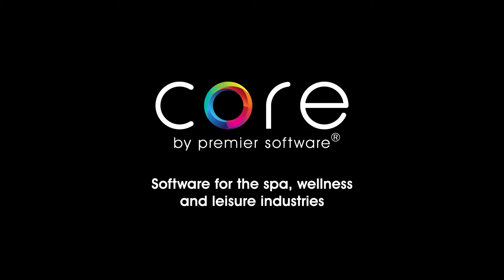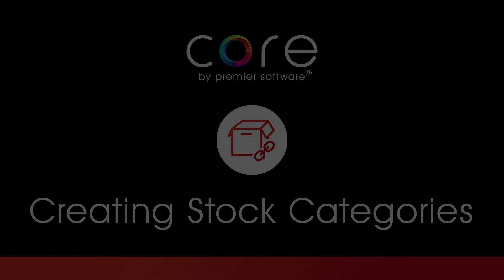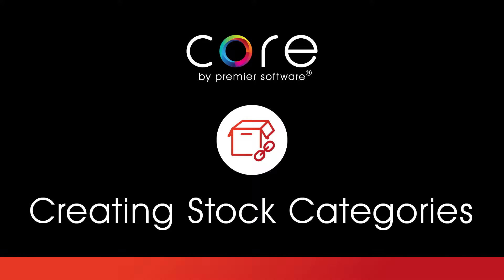Once you have set up stock manufacturers in Core by Premier Software, you will need to set up stock categories. This is important for categorizing your stock into the relevant areas of your business, assisting with retailing, running reports and stock takes. Therefore, in this video, I will show you how to set up these stock categories.